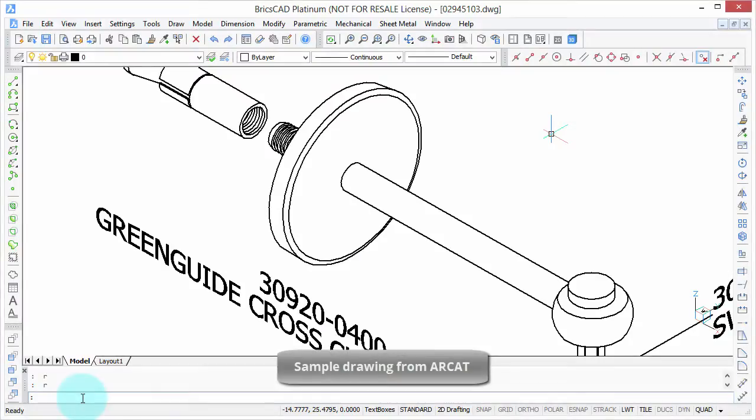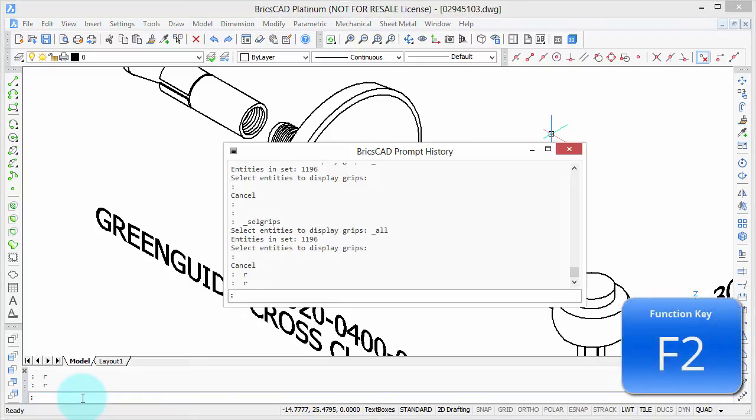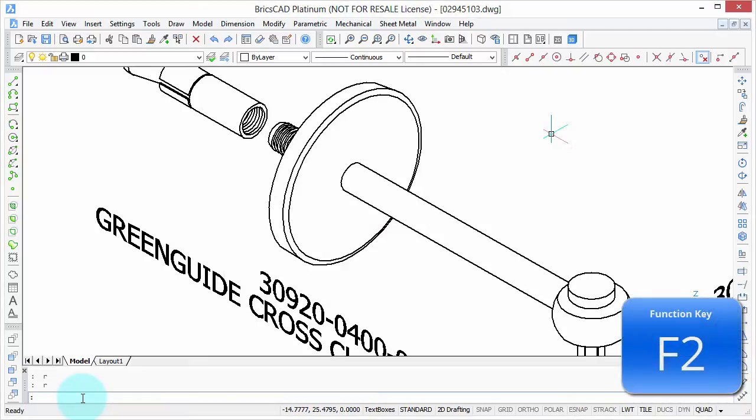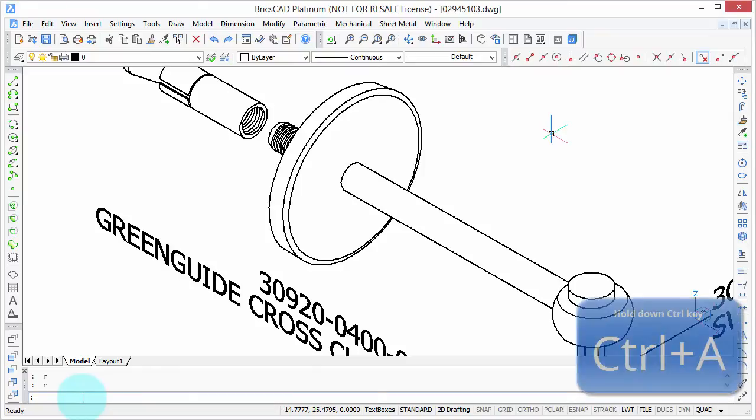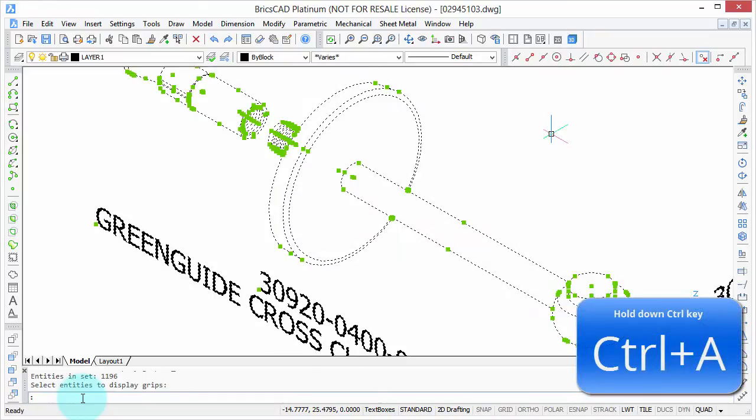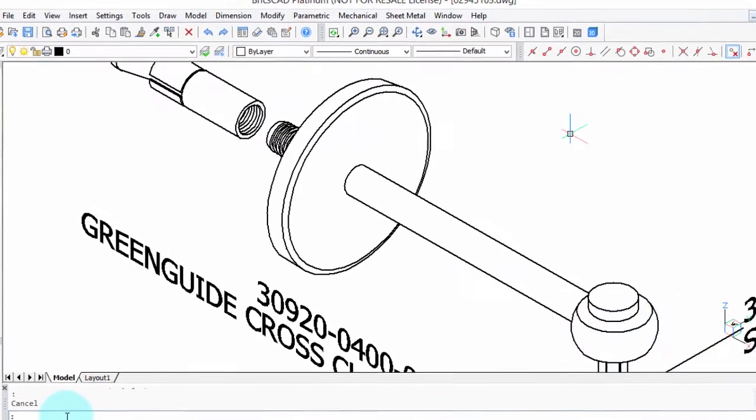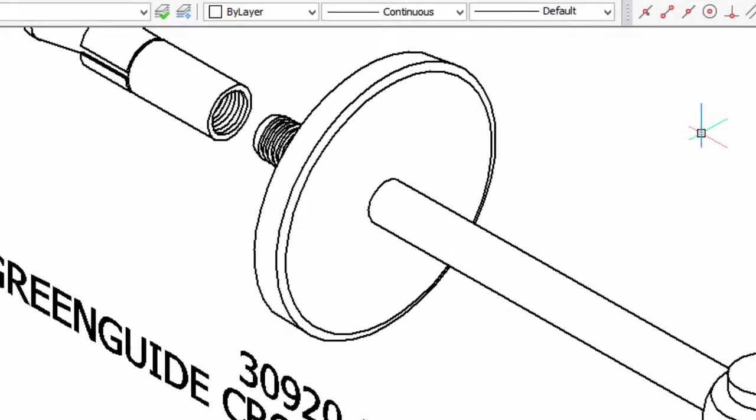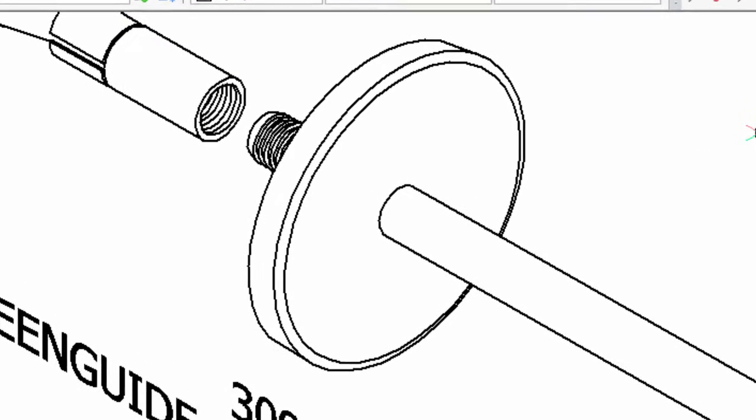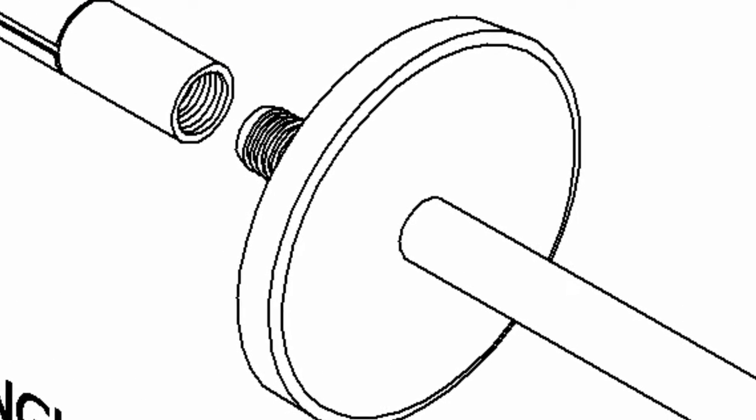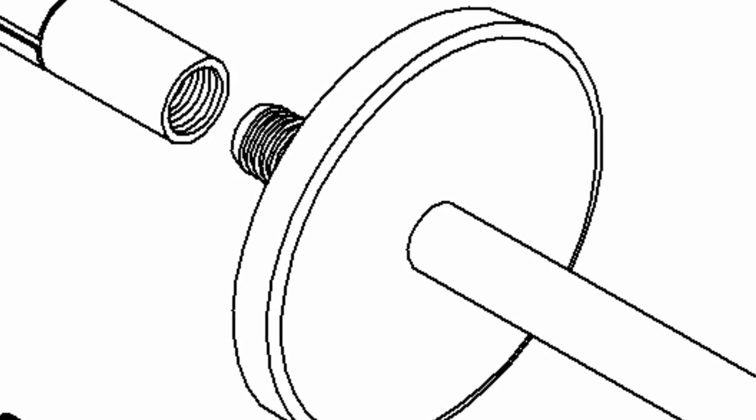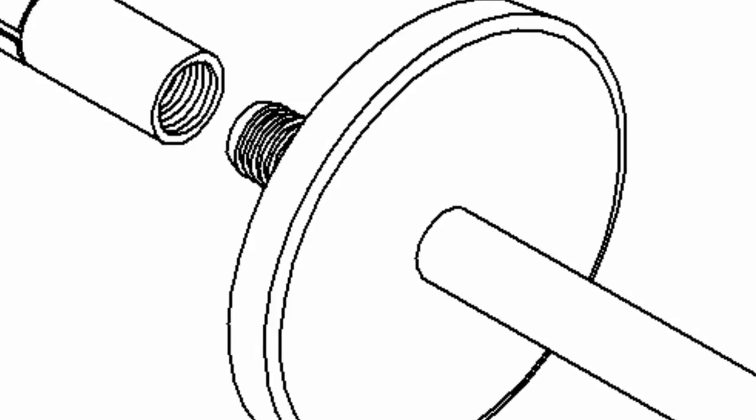Keystroke shortcuts are a great way to execute commands in BricsCAD really quickly. For example, I can press function key F2 to display the prompt history, press it again to get rid of it, or I can press the control key and the A key to select all objects in the drawing. I can't show you which keys I'm pressing in this video, but I can show you the effects of what happens, so I'll show the function key names on the screen as I press them.